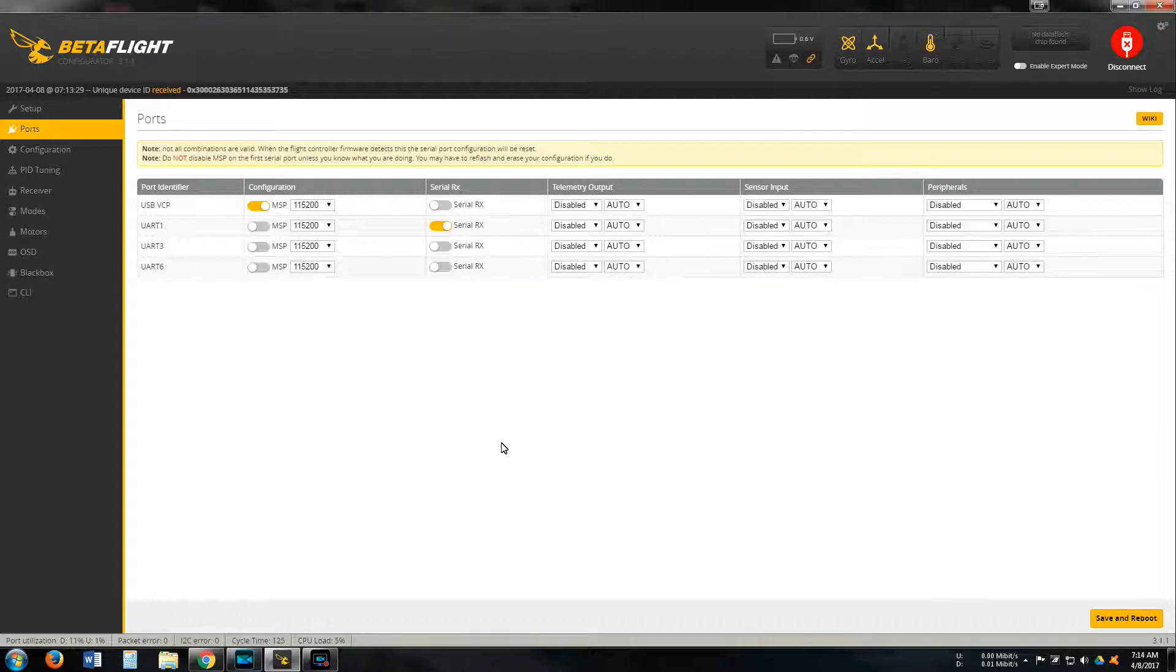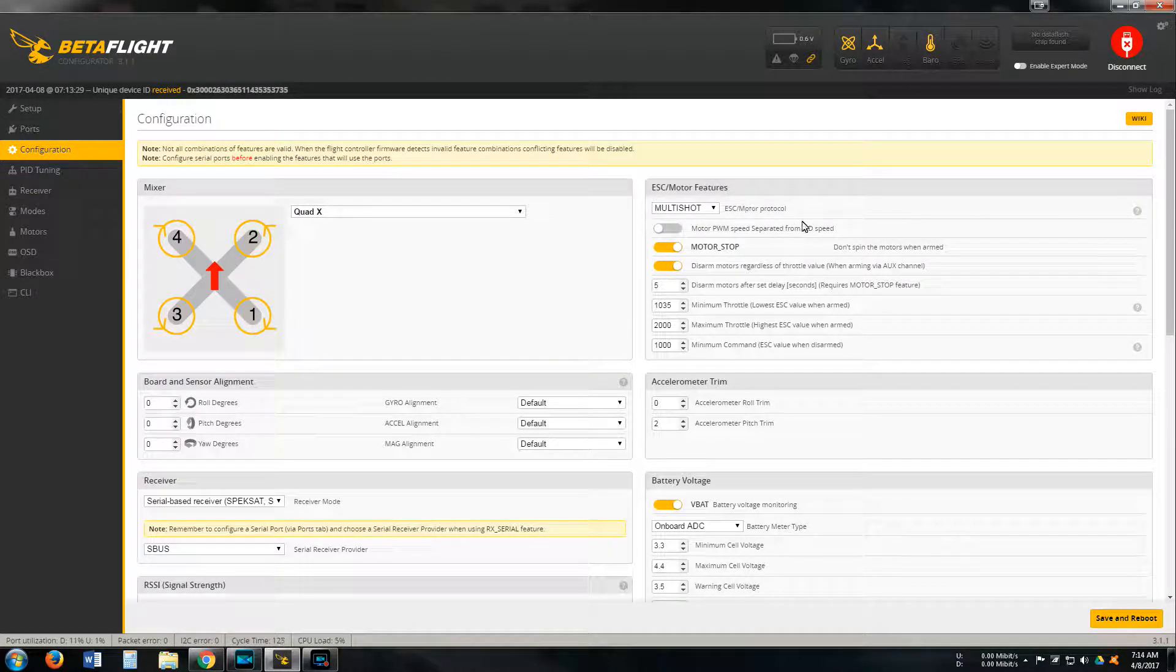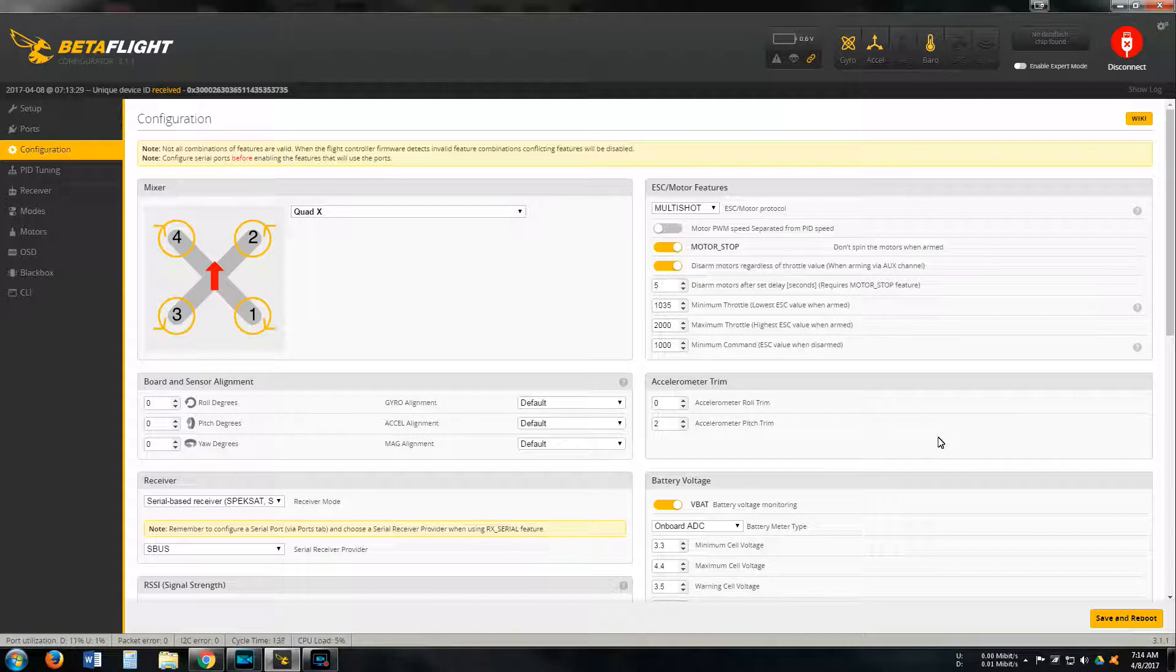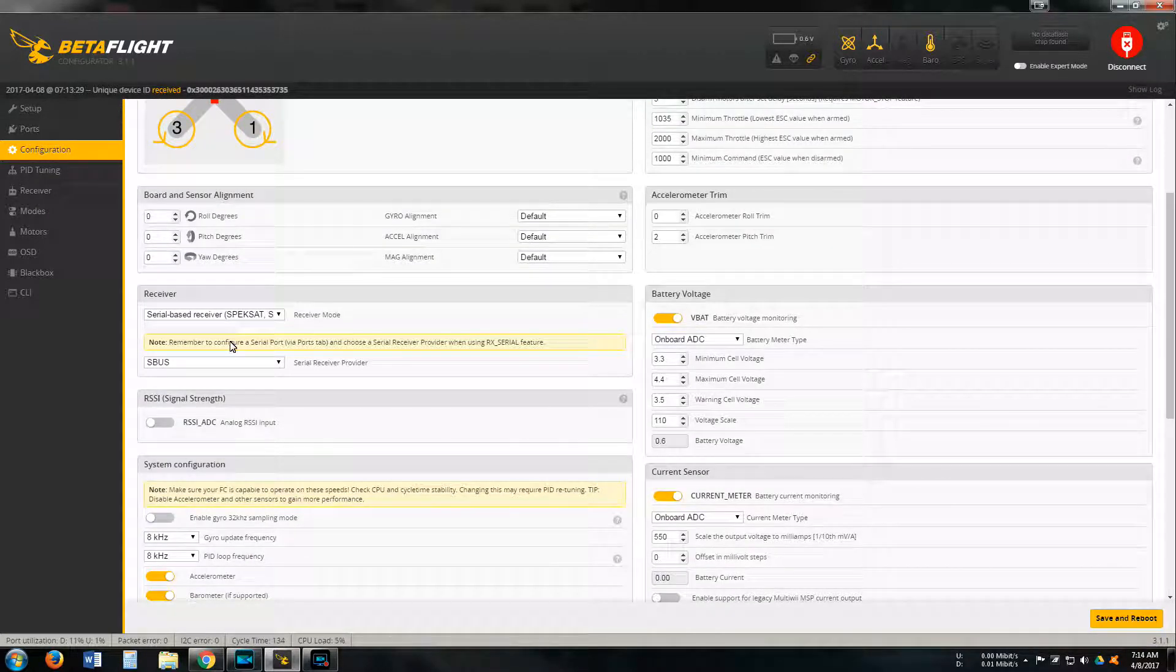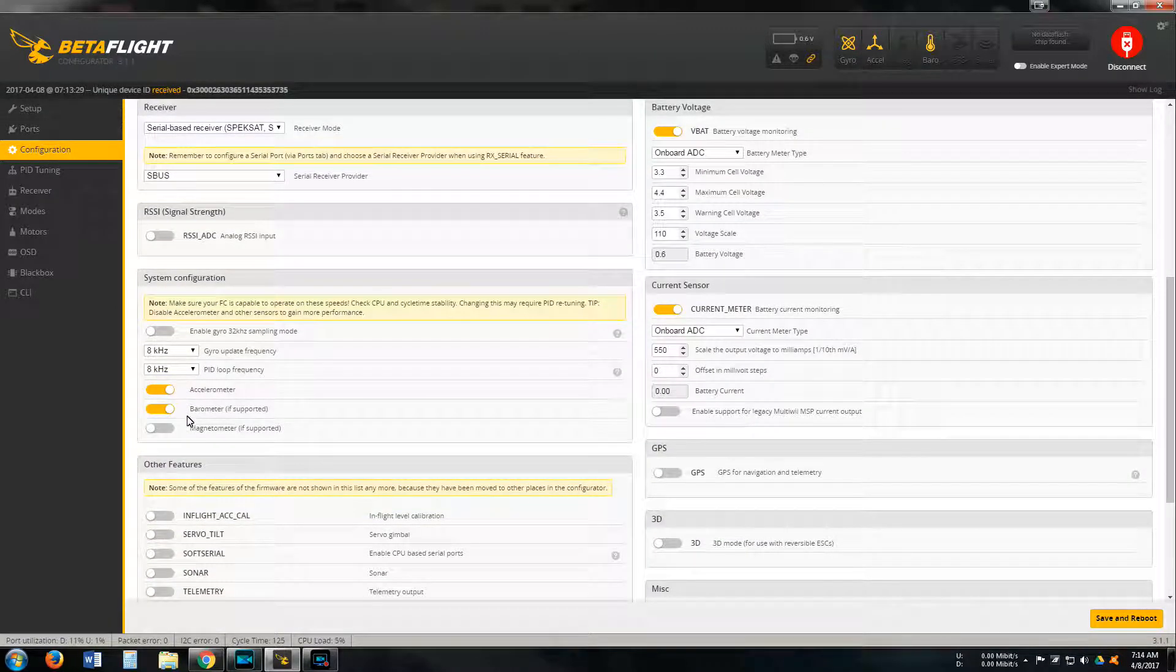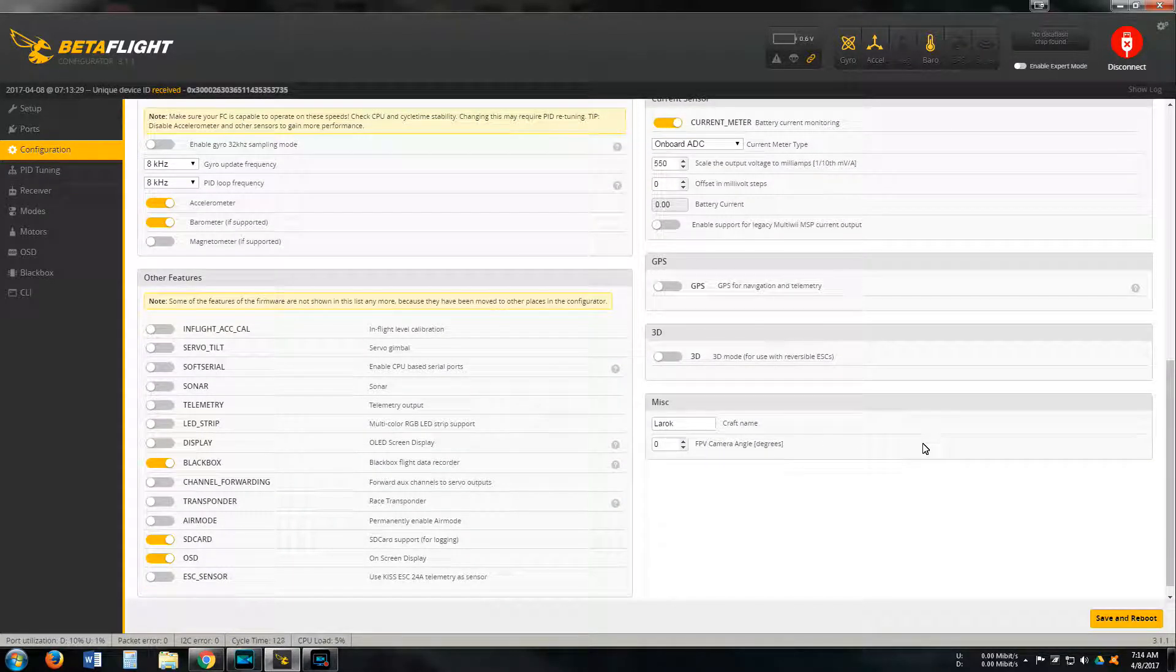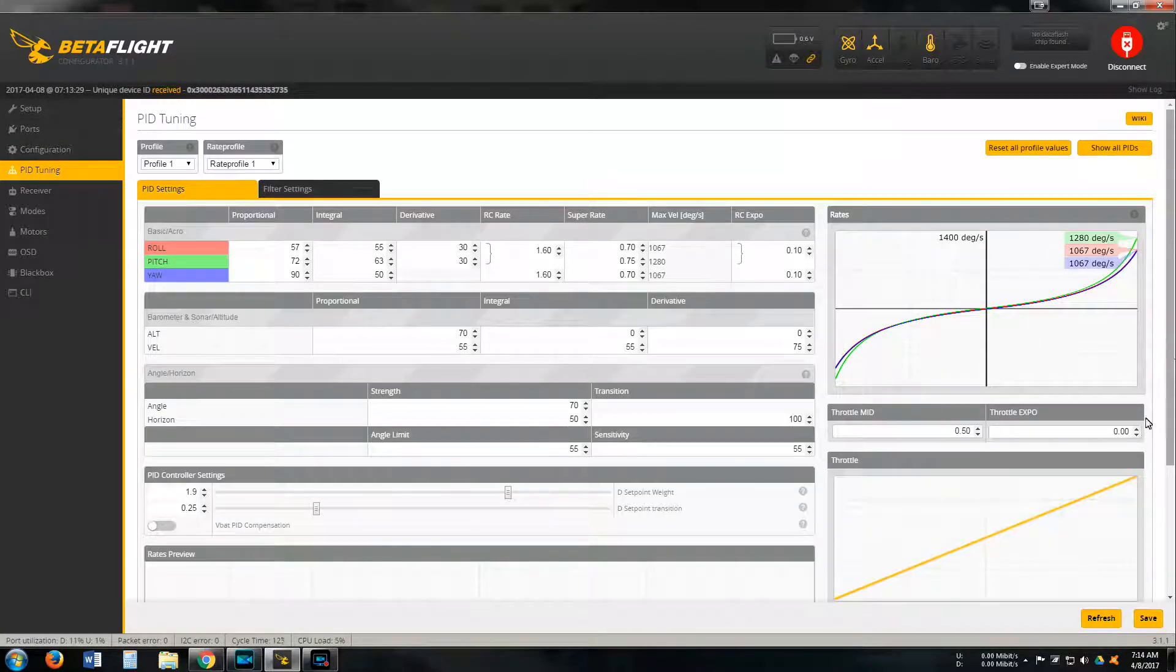Configuration: both BLHeli Shot. I do have motor stop on. Here's my throttle, maximum throttle, my settings for my receiver, my voltage, current sensor, and the features that I have. Current PIDs.